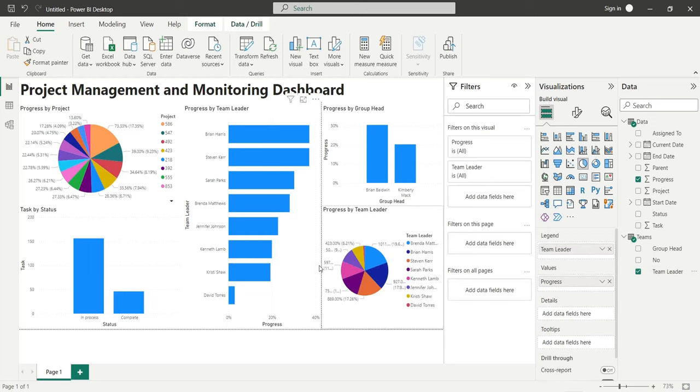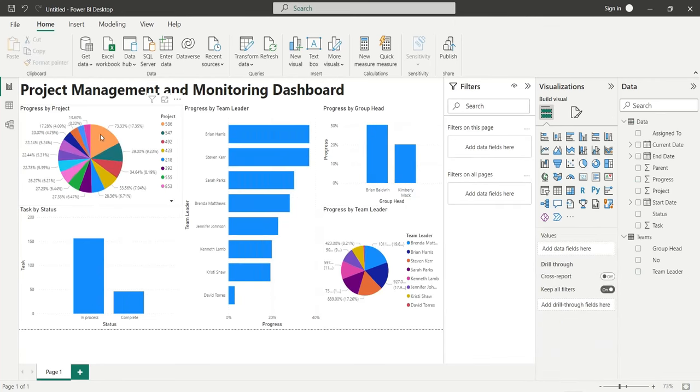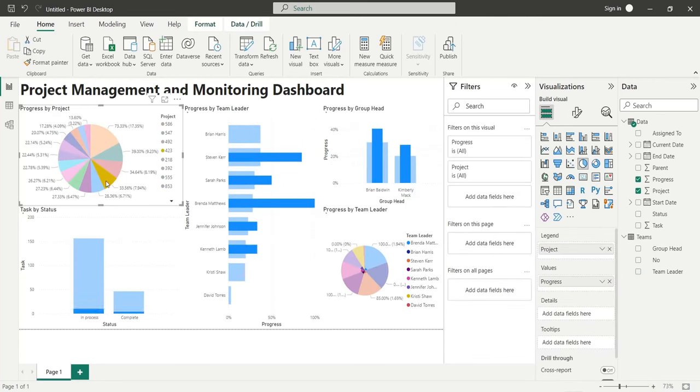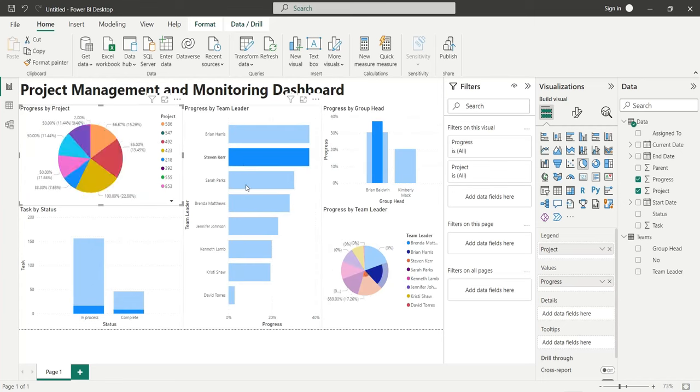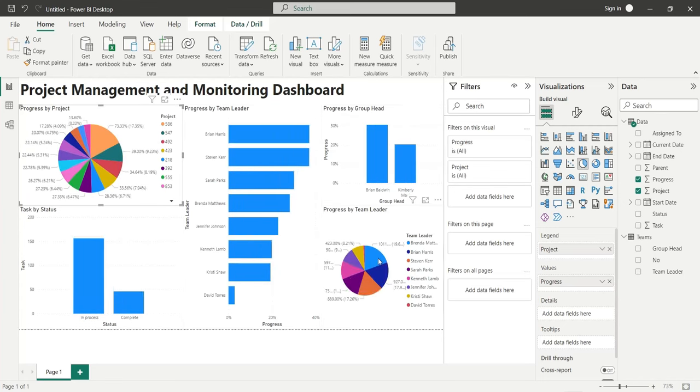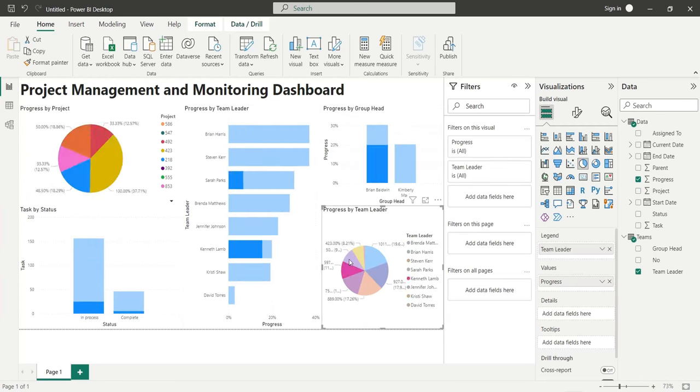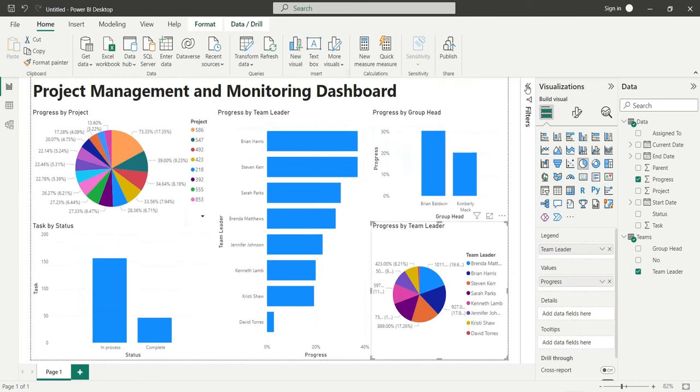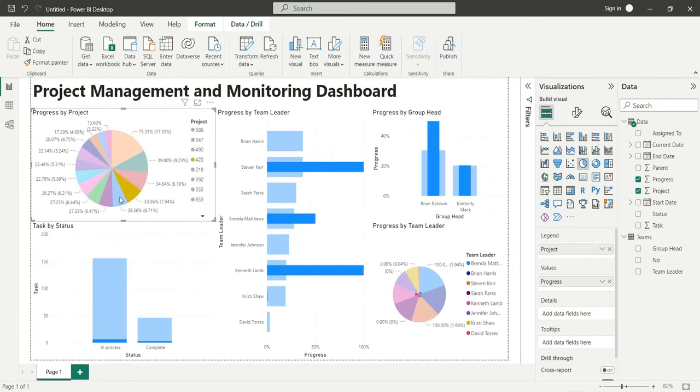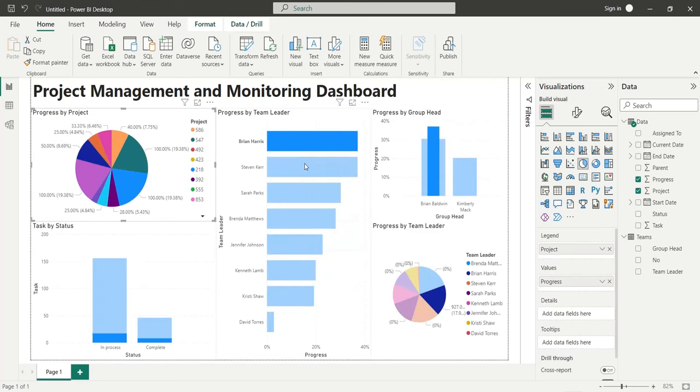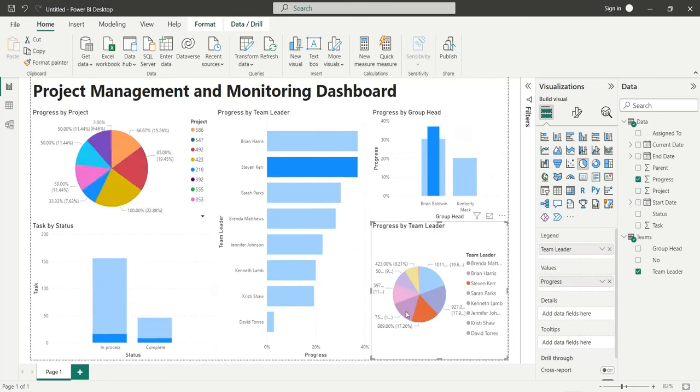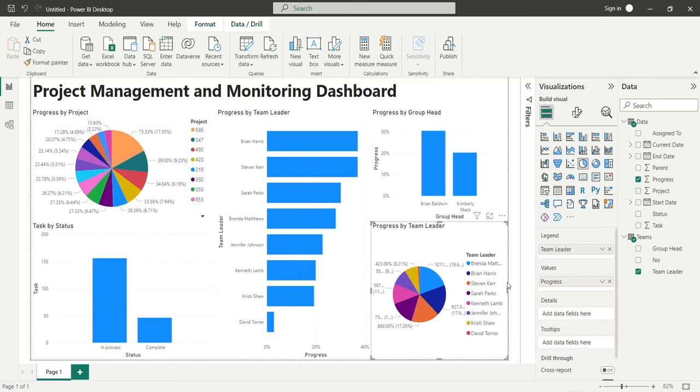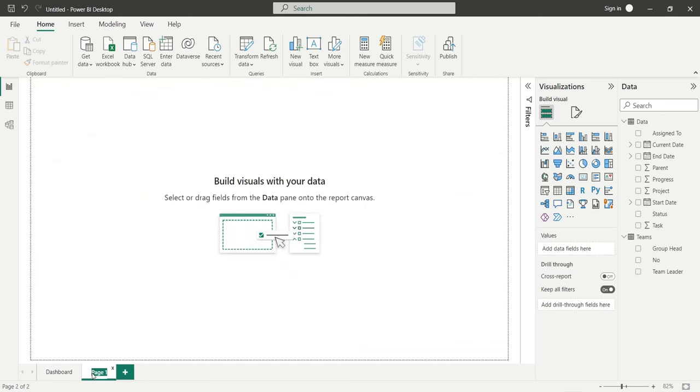Our dashboard is now complete. We can now analyze the progress by projects, by team leaders, and by group heads. Now, rename page one to dashboard. Create a new page and rename it to Gantt chart.